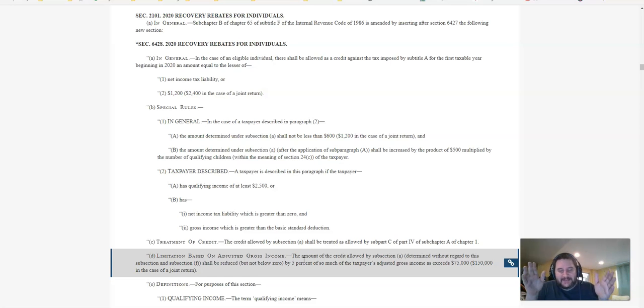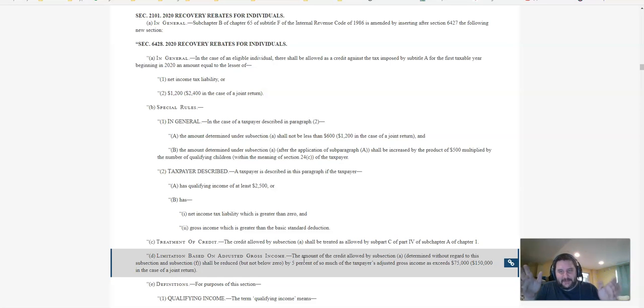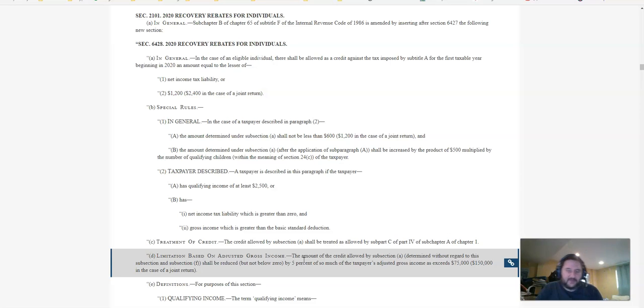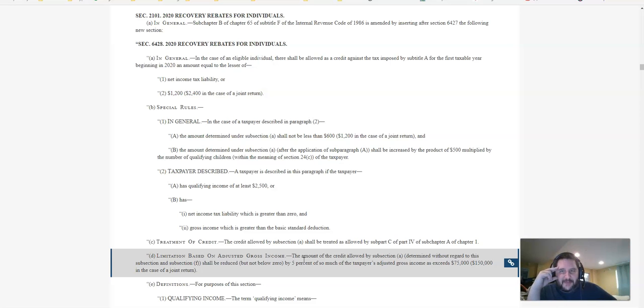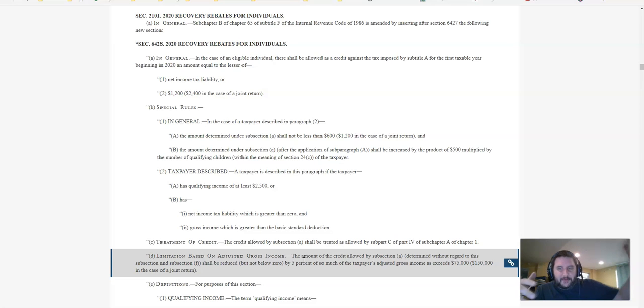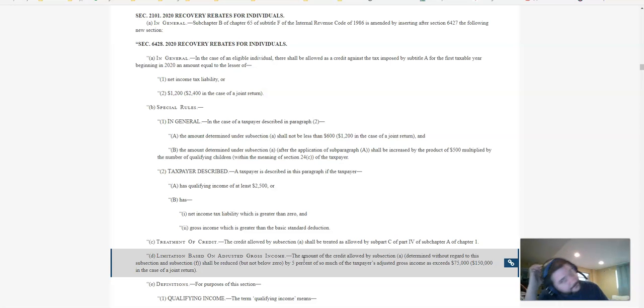Your sweet spot is going to depend on if you're married or single, but it's going to be somewhere in the $30,000 to $70,000 range. So if you're savvy on taxes, basically once you're above the earned income credit thresholds and then below that $75,000 or $150,000, that's going to be your sweet spot.